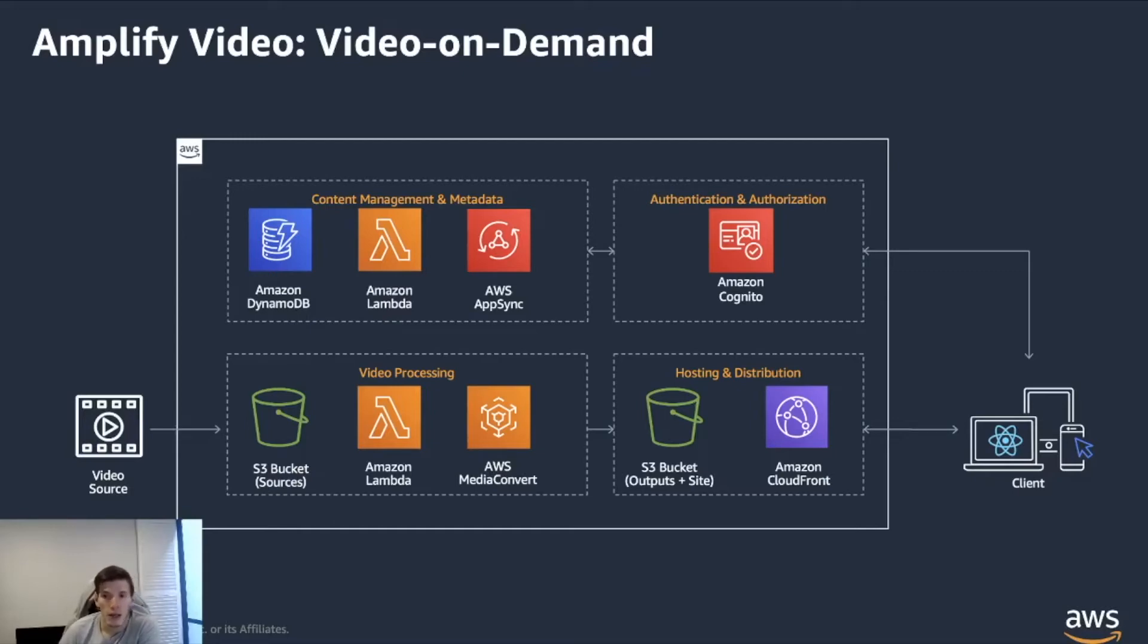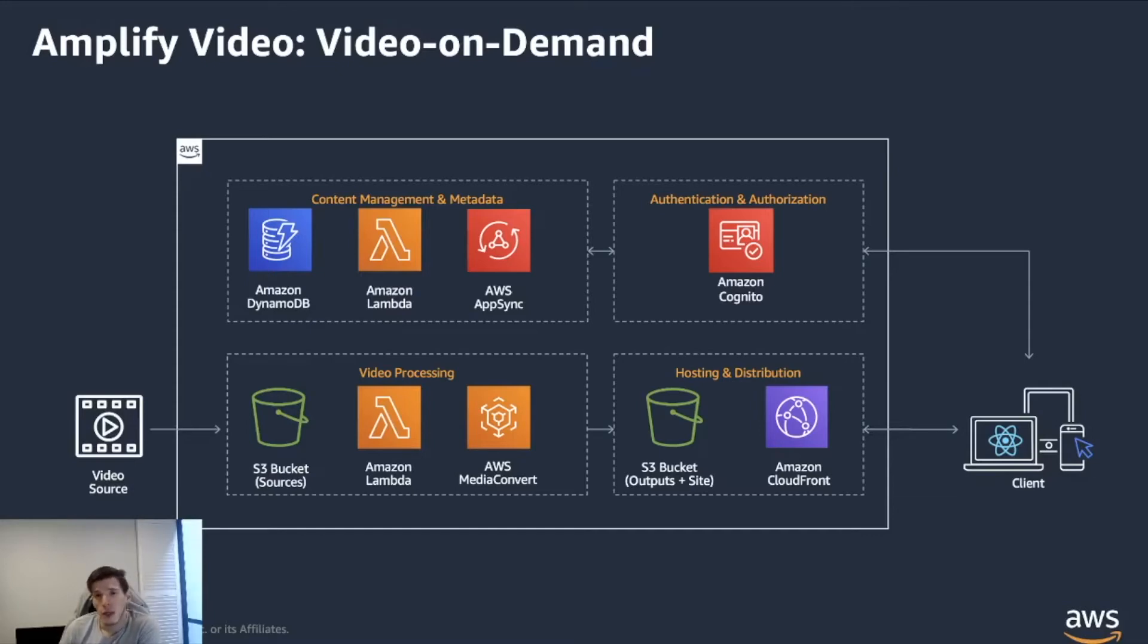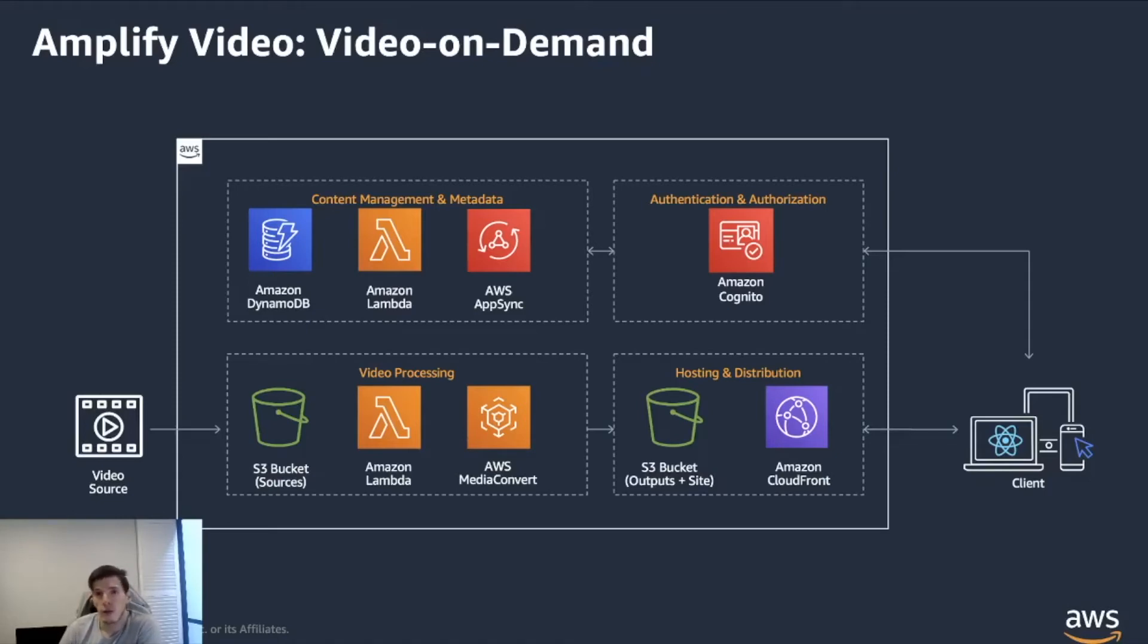And this one allows you to create a video on demand platform, which you can store your content that we were talking about before, encoding it, putting that into the right format, creating that CloudFront distribution that allows you to deliver it out to your users.